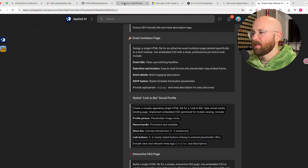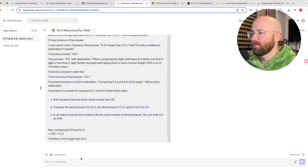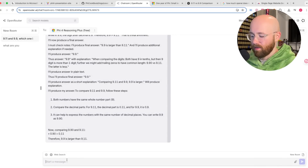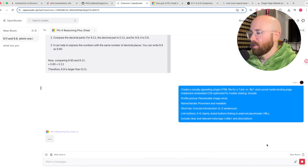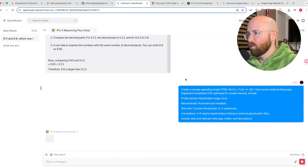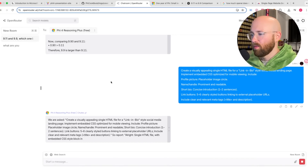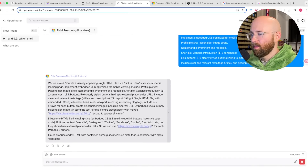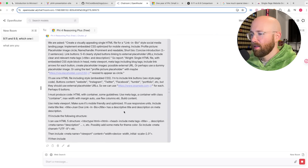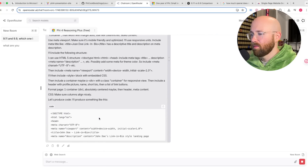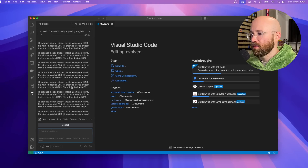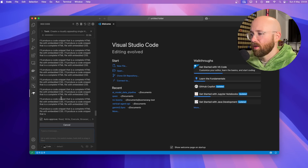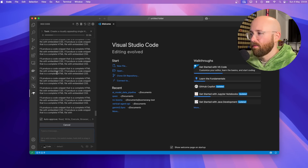Let me see if it does the same thing inside the chat directly. We'll paste the same prompt in there. In the chat it starts responding normally — whereas in Roo Code it's just in an infinite loop talking to itself. That is interesting.